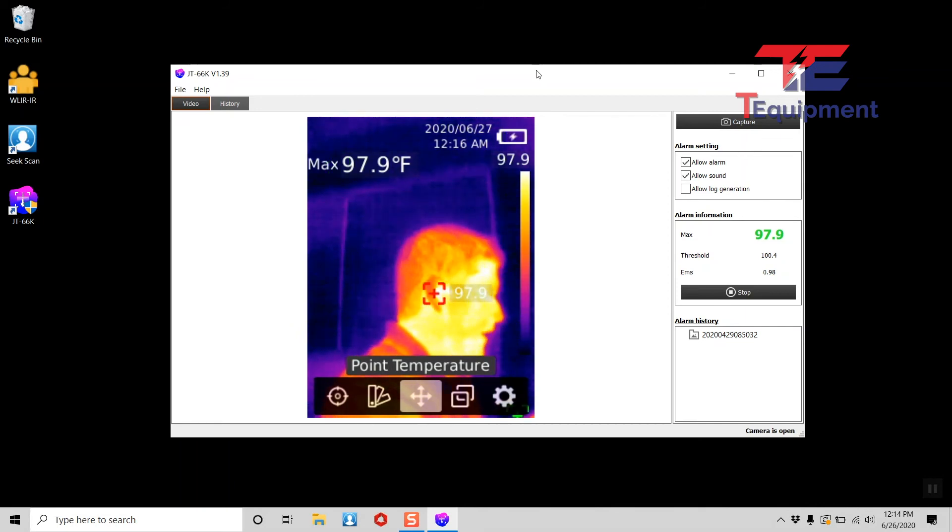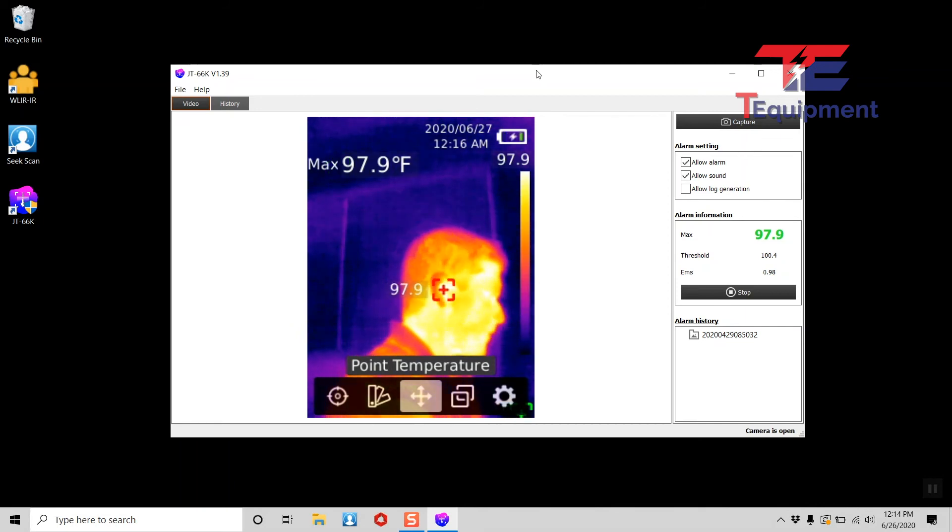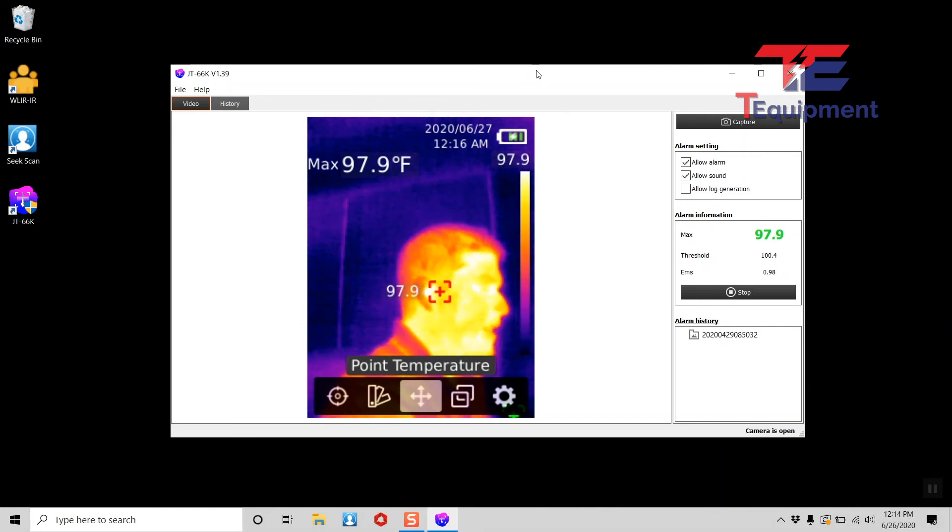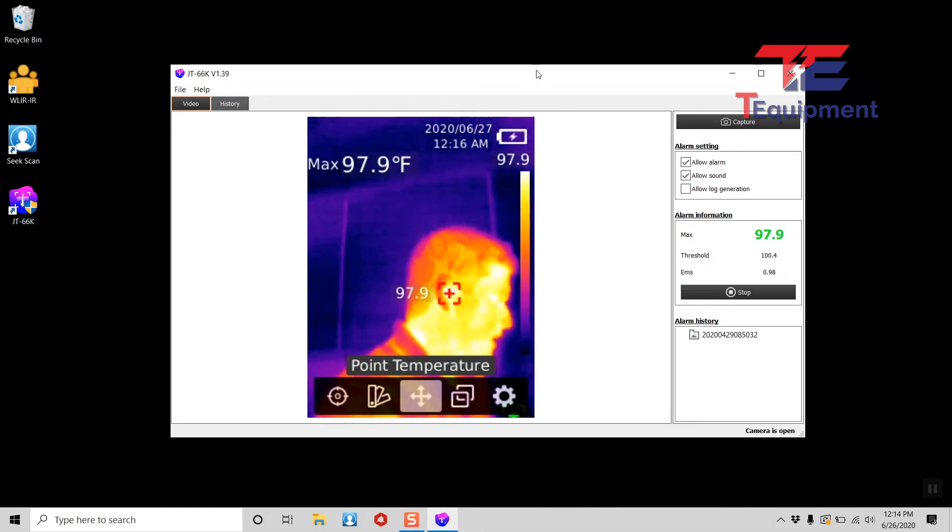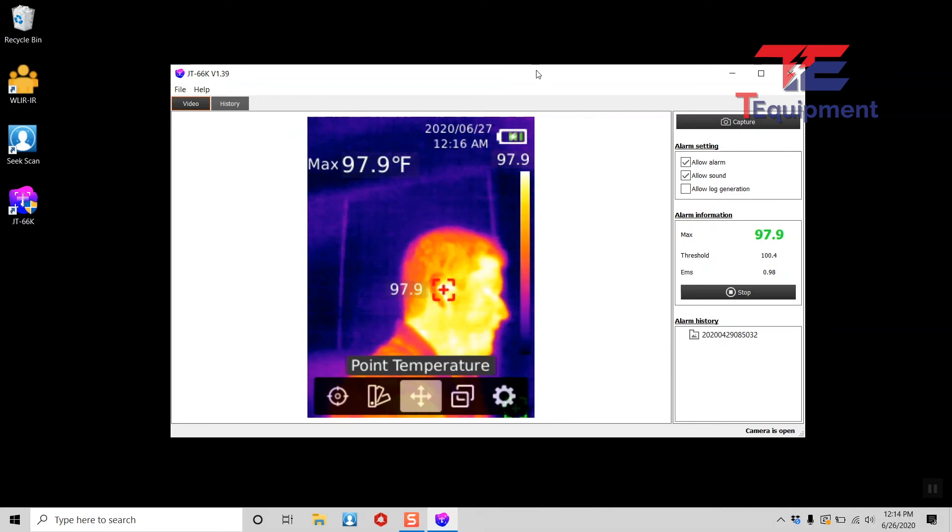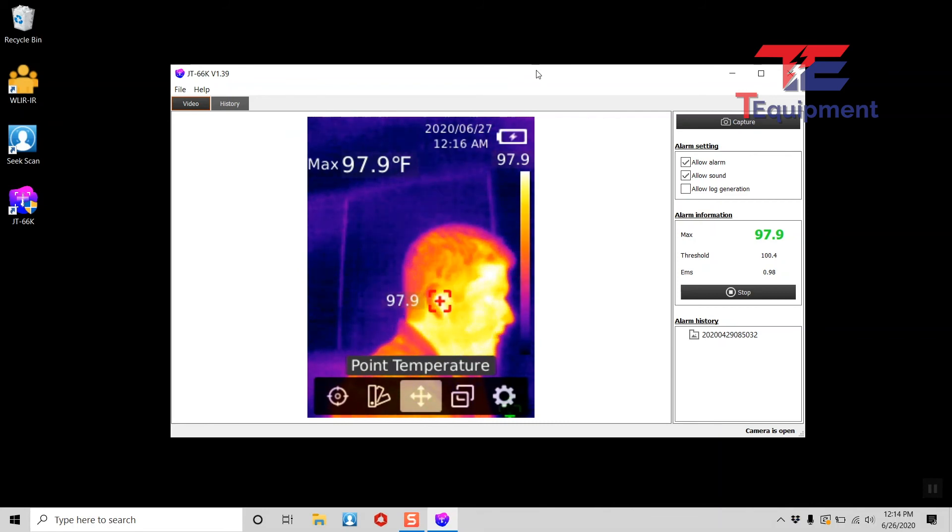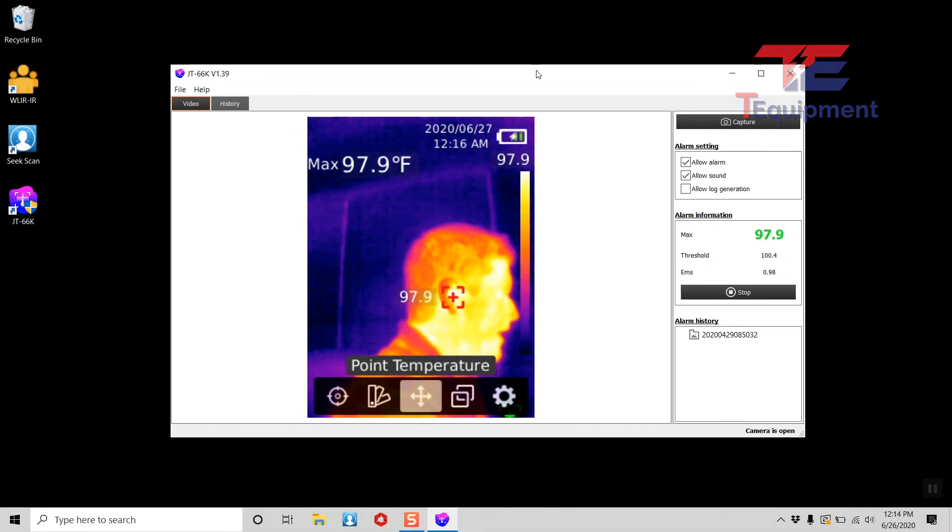So out of the box, this is what the software does. I have a USB-A to USB-C connection. The unit itself uses that USB-C connection and this is the software. Next couple of videos will cover some of the functionality and how to change some options here.